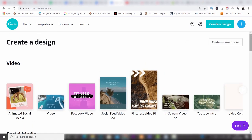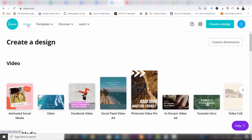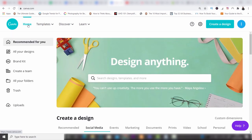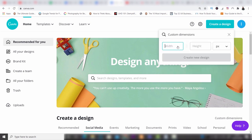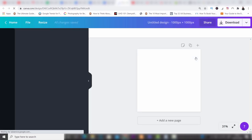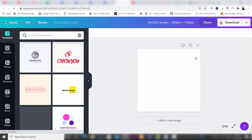Let's go back to the home page because I want to make this tutorial for beginners simple, and the simplest way to do it is to start from scratch. So we're going to create a design and put in custom dimensions. I'm going to create a square — 1000 by 1000 — and then press 'Create New Design.' This is going to create a blank square for us to work with, and now I can show you the features and tools.